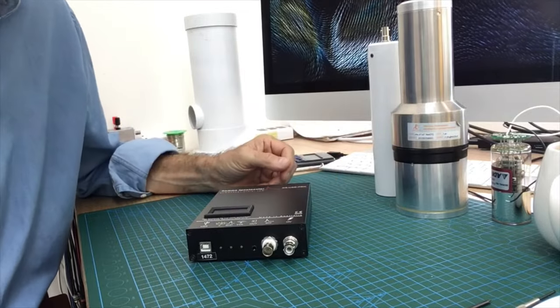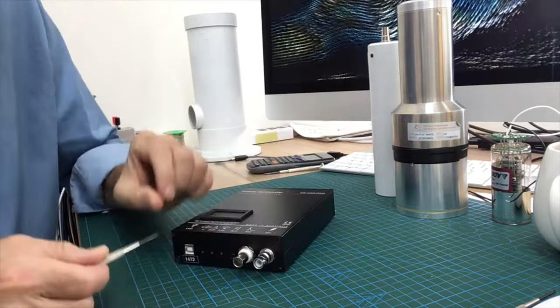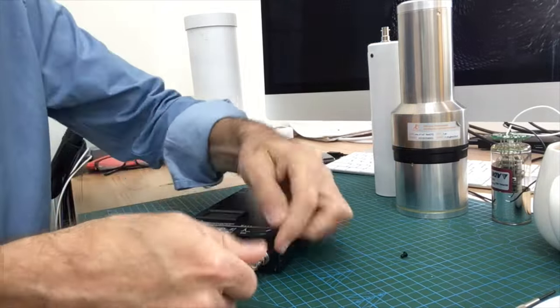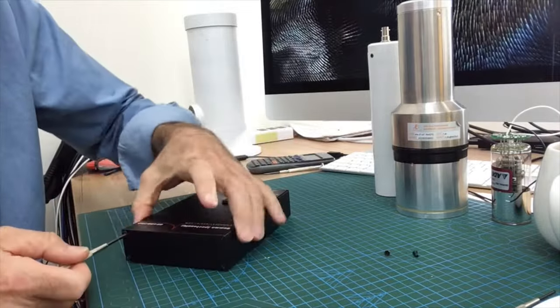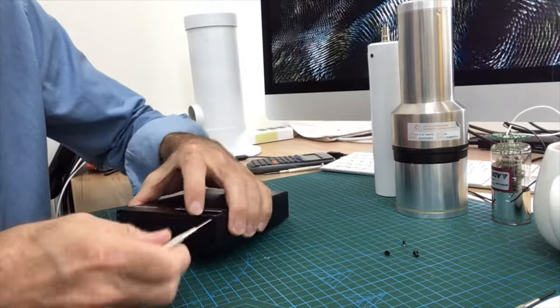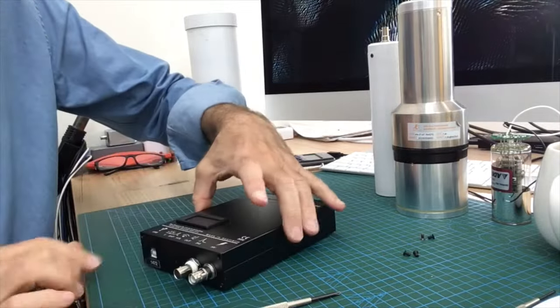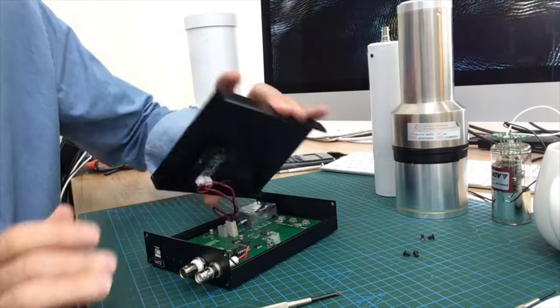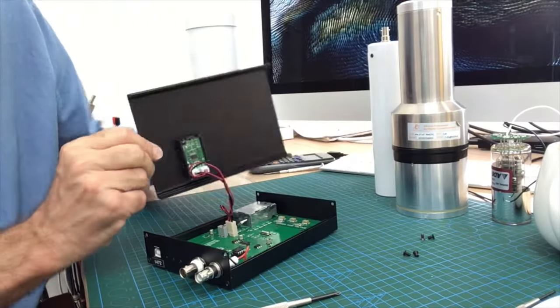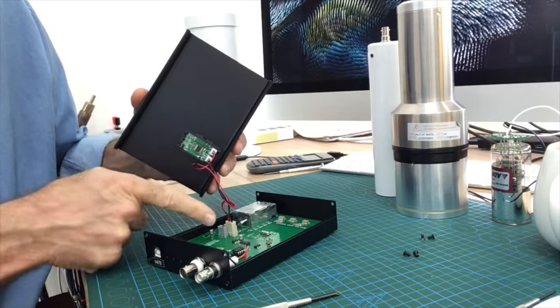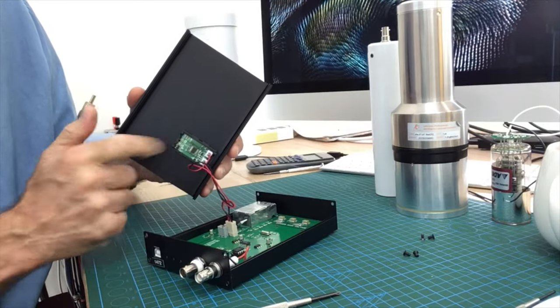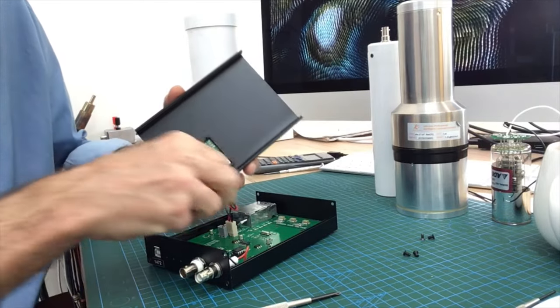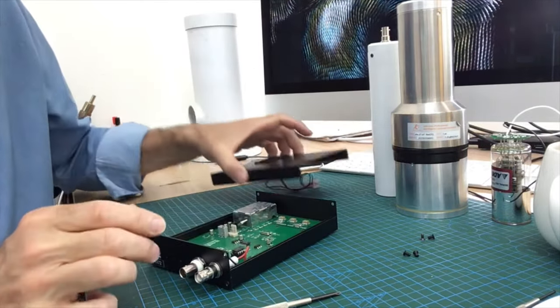Let's open this thing up and see what's inside. The lid comes off like this. There is one cable that connects the digital panel meter. Pop that off there.